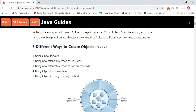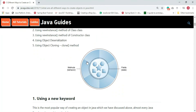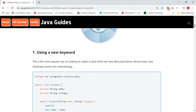An object is an instance of a class and it has a state and behavior — state means fields and behavior means methods. We basically create objects from the class, so the class acts as a blueprint or template from which we can create as many objects as needed.